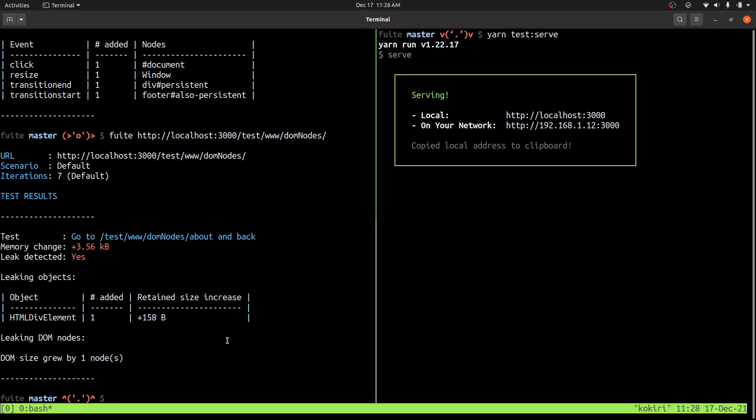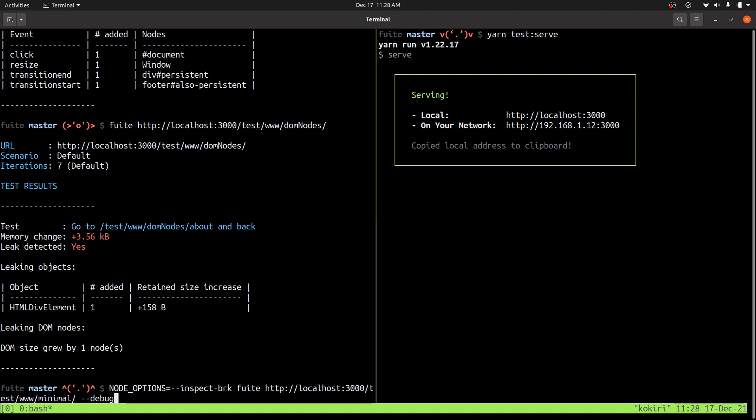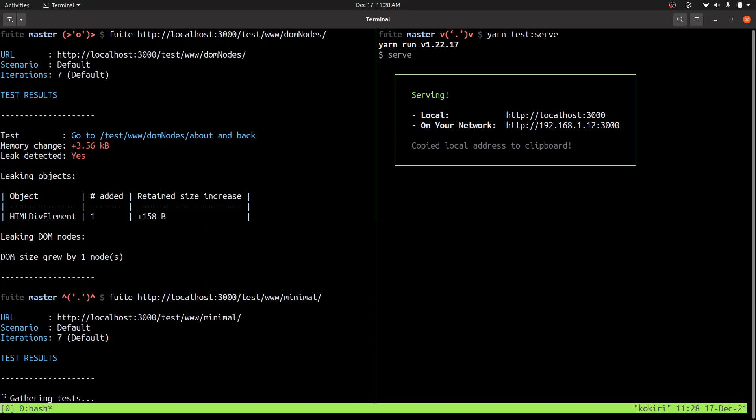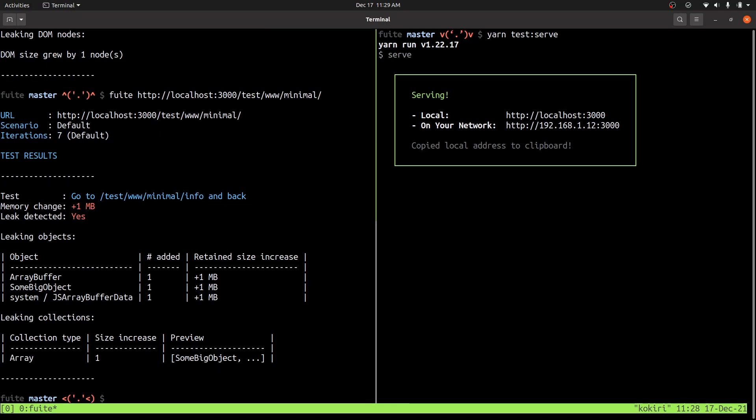The last and most complicated category is when you have objects leaking, especially when those objects are added to an array or a map or a set or something like that. And I have an example of that happening here.